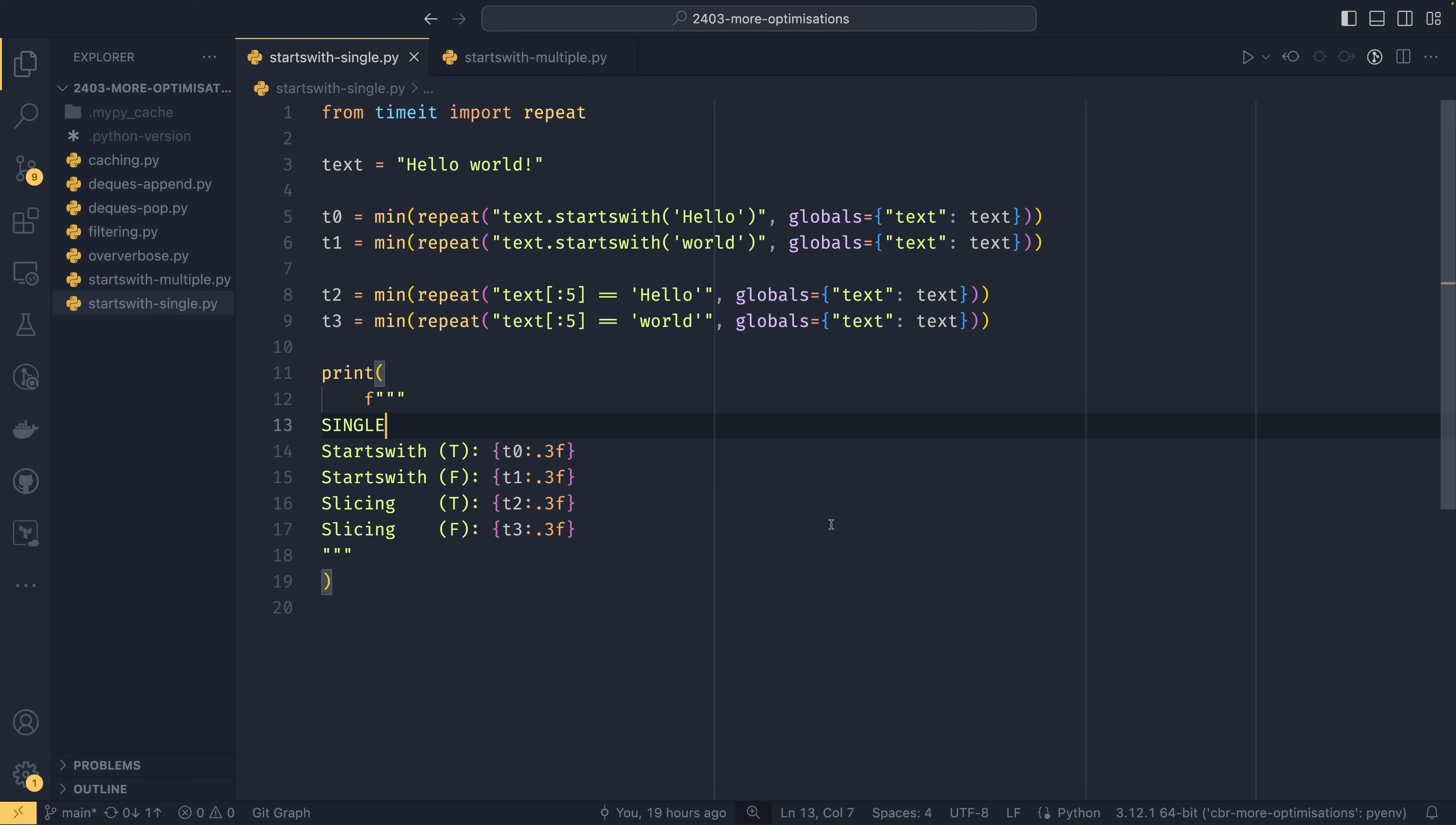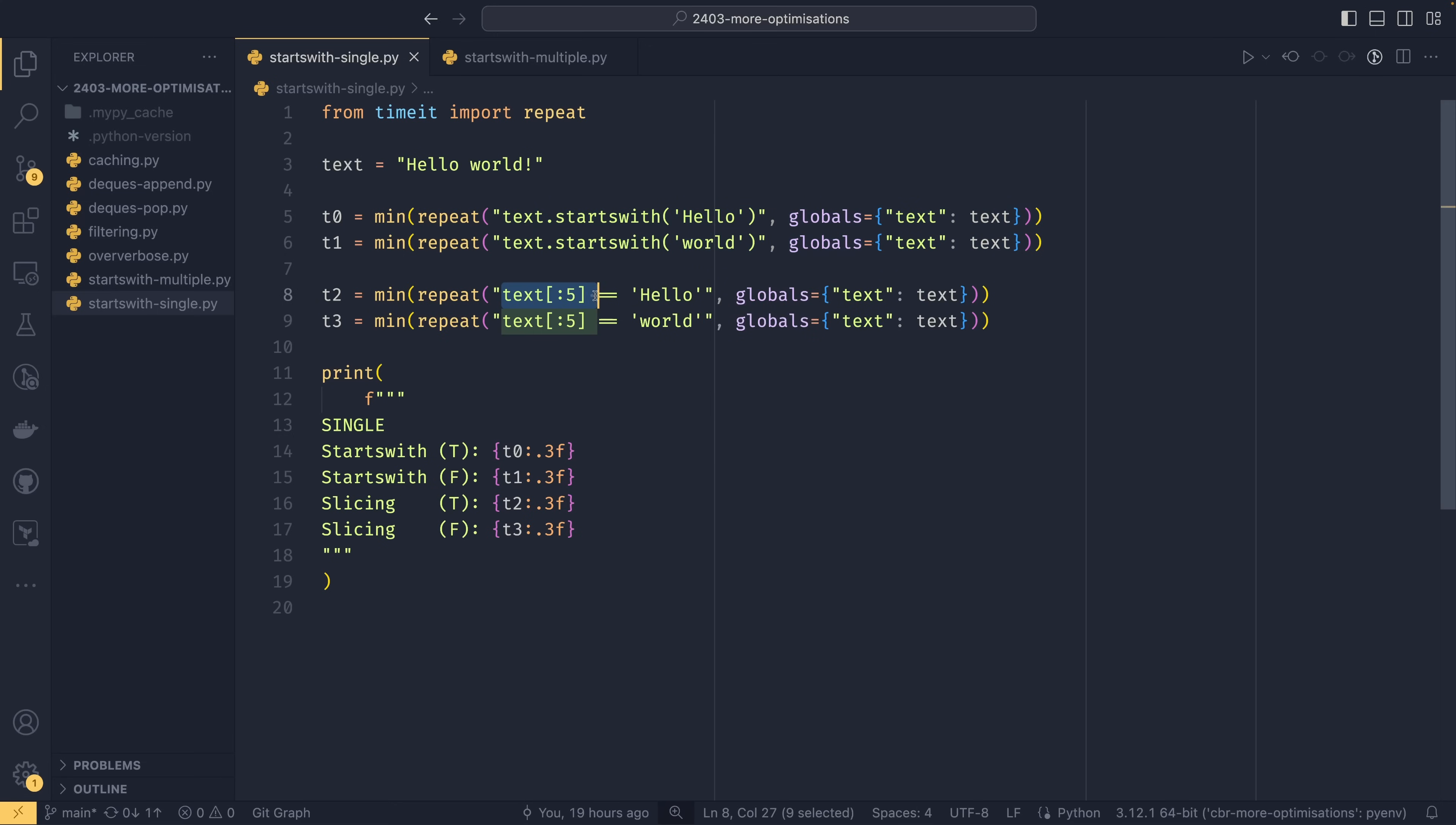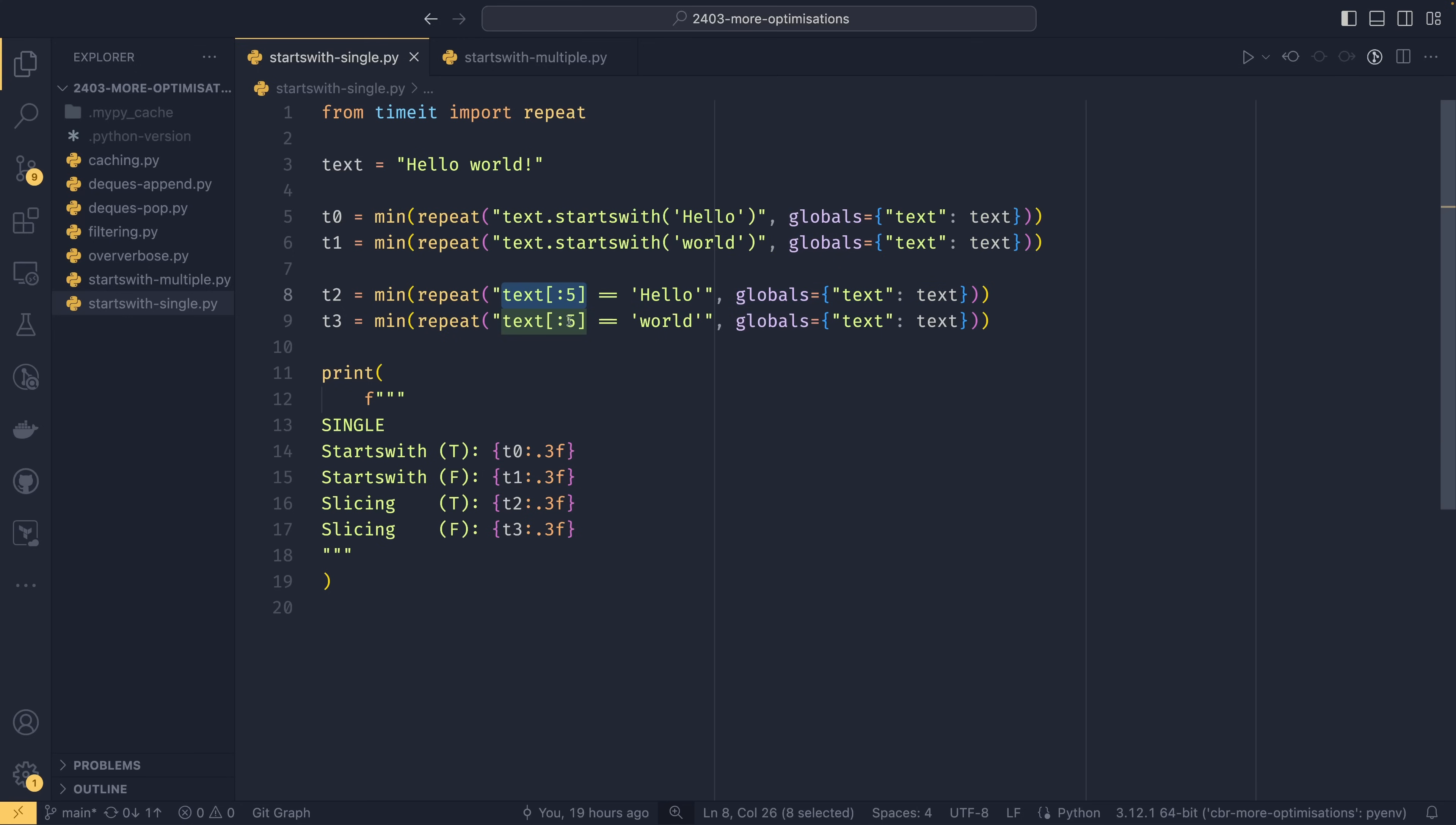The first optimization I'm going to show you today is actually the smallest optimization. This is sort of like a bit of a trade-off between readability and speed. We are comparing the speed between text.startswith and the specific optimization is using slicing instead. Now slicing does have a caveat, you do need to know how many elements or how many letters you want, so in this case you need to know that the first five letters are going to equal this.